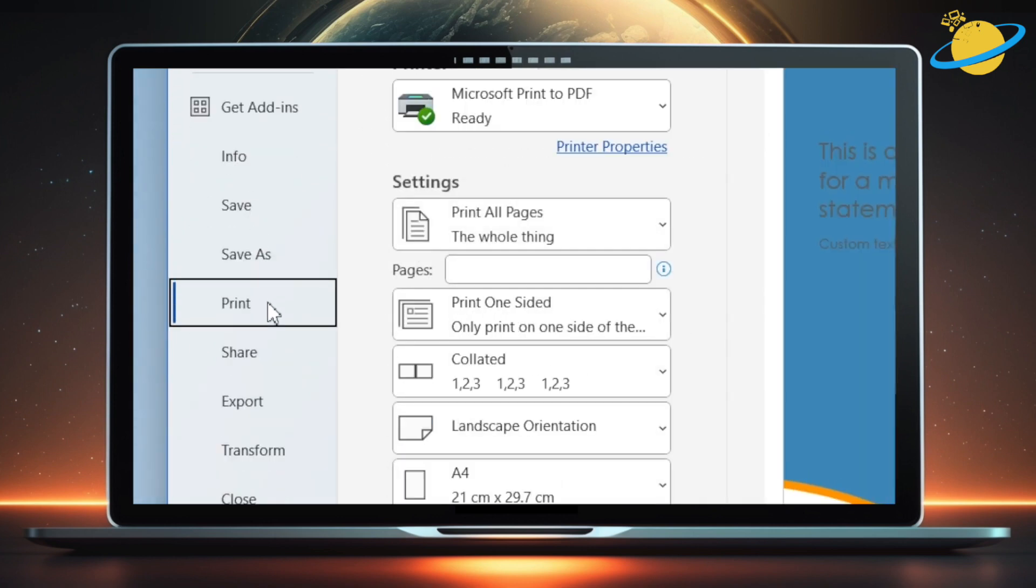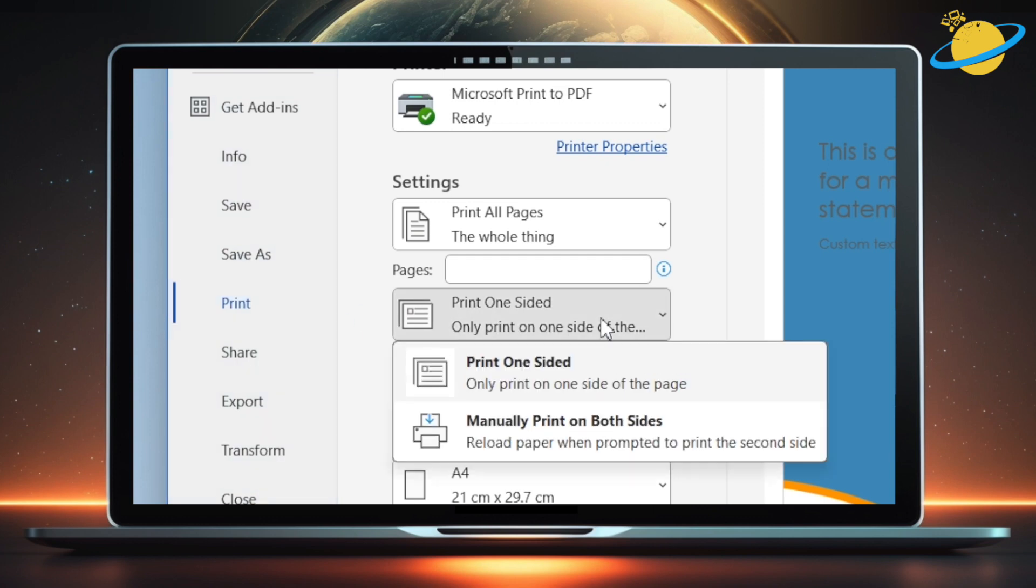Now head across and click where it says Print one-sided, and select Manually print on both sides. If you select this option, you'll be prompted to reload the paper after the first page has been printed.